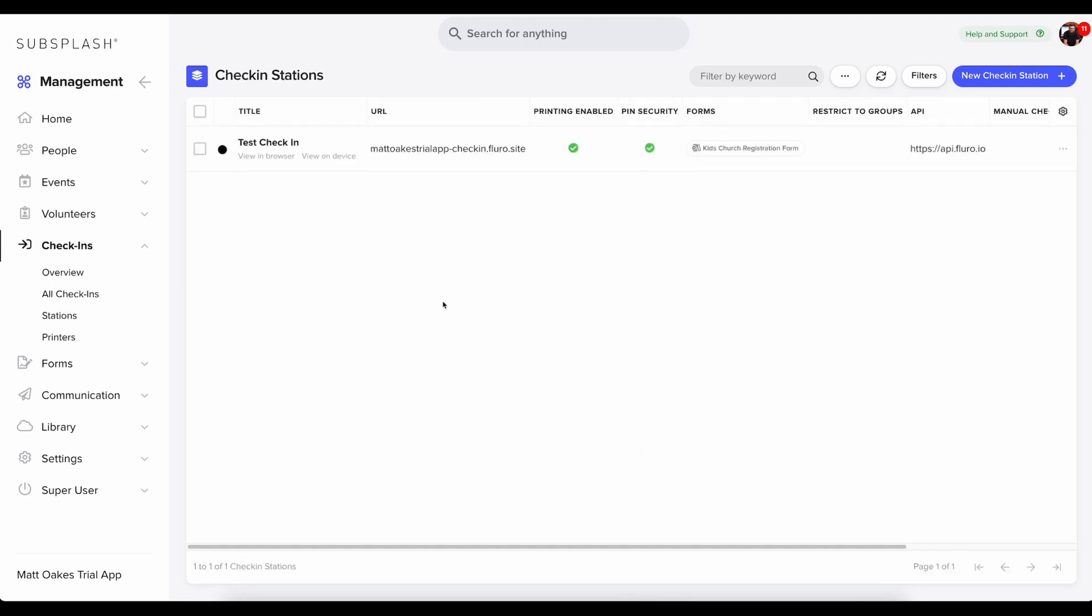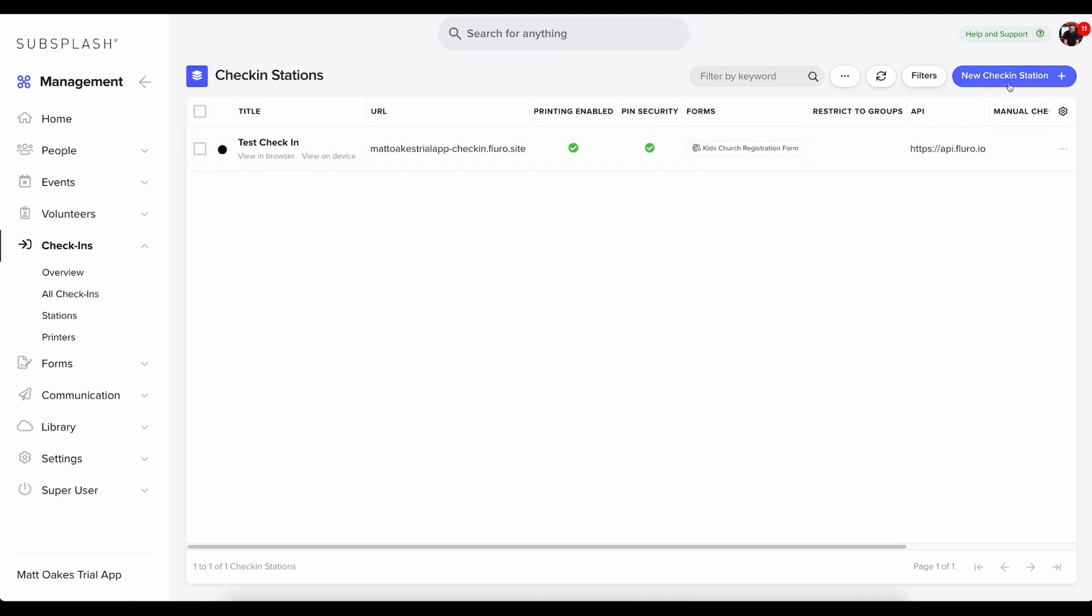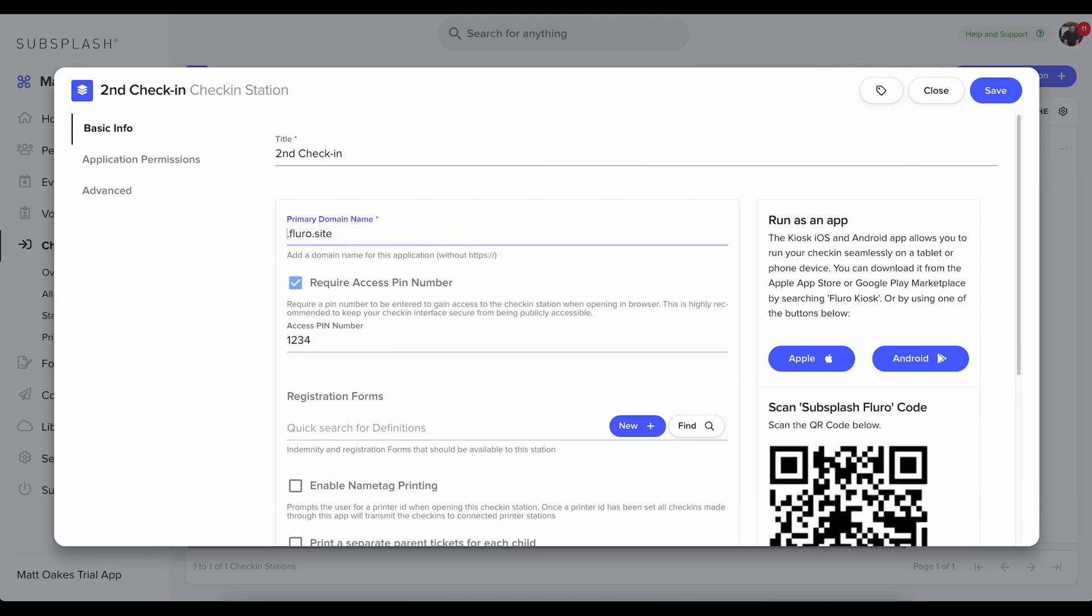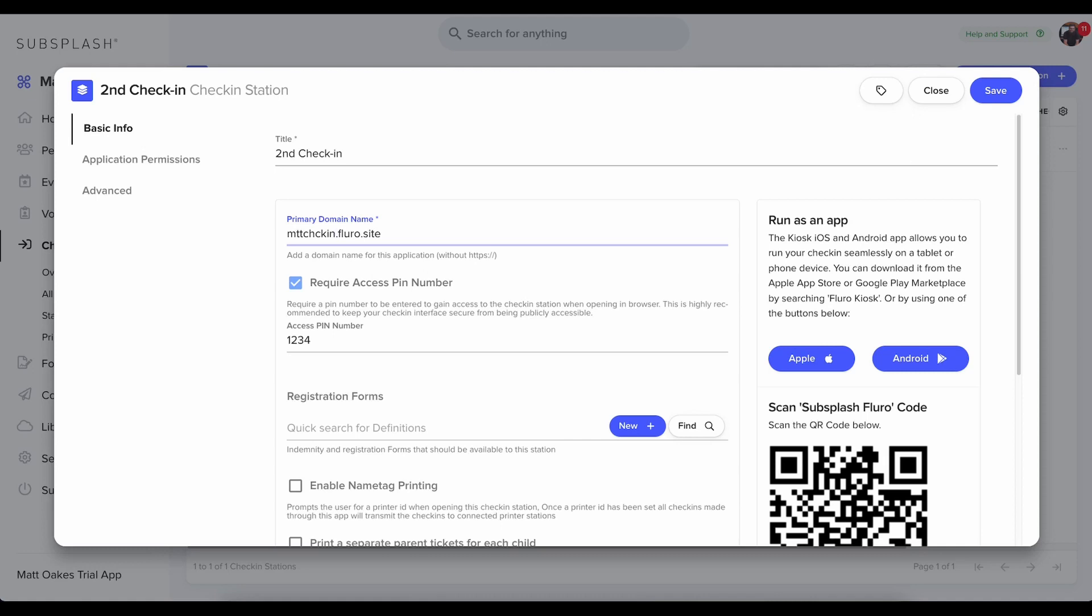Every church management account comes with one check-in station already created. If we want to create a new one, we're going to click new check-in station. We'll give it a name. I'm going to just call this my second. And then I'm going to want to make sure that this is a unique address. I've always got to make sure to leave .fluoro.site at the end for it to function correctly. But I can change it to be whatever I want it to be there.